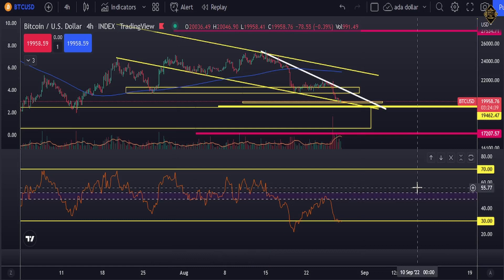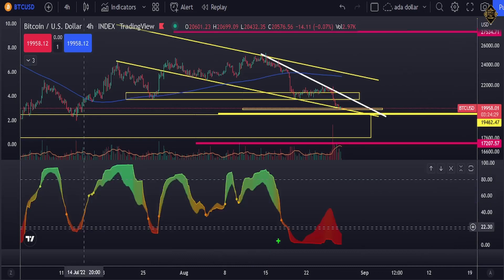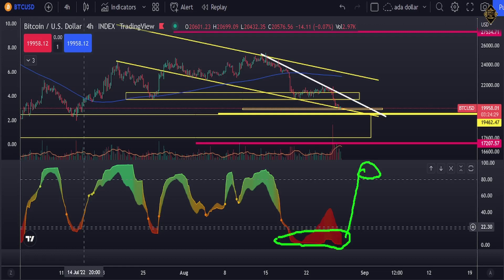Our second 4-hour indicator has also entered the oversold area, indicating that we are heading for another upward run. We provide very highly accurate signals — not like other channels that just show you triangles. So that's it for the 4-hour analysis. Let's move into the 30-minute chart.